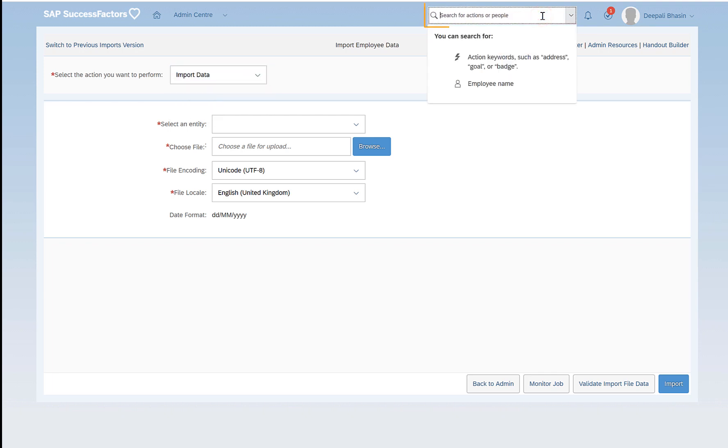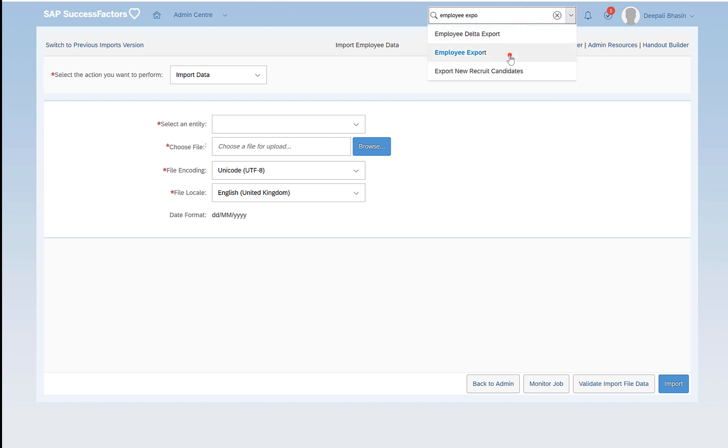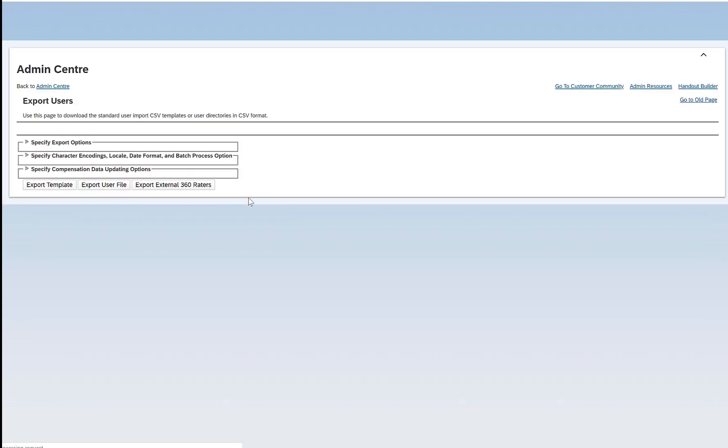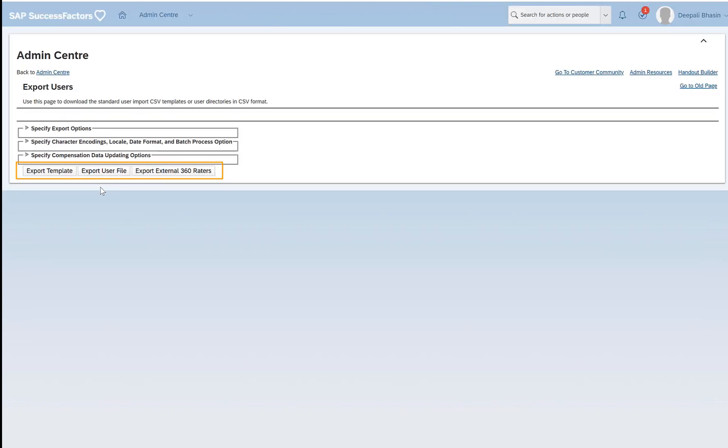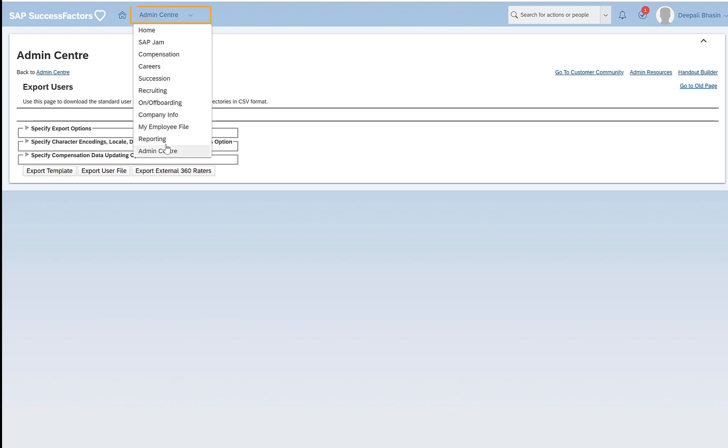We do have an option of employee export which exports all the related data of any particular employee in the system. But if we want to segregate it per portlet or per section, this can be done from reporting. To access reporting we should have proper access in the manage permission roles. I can create a separate video for that.